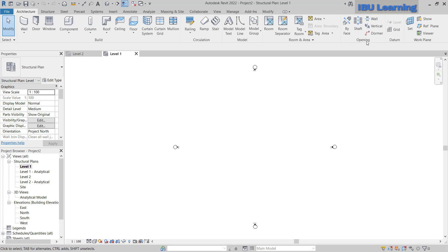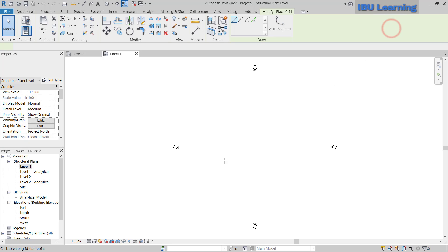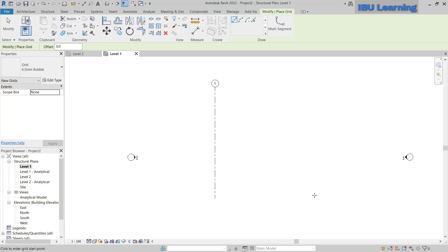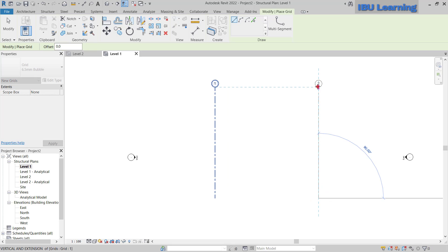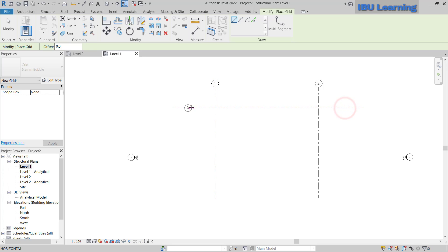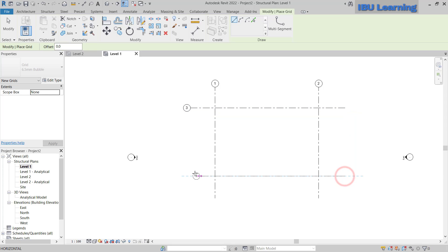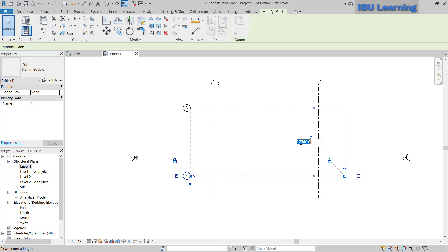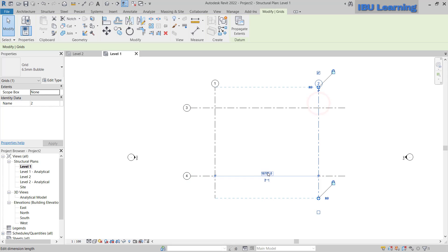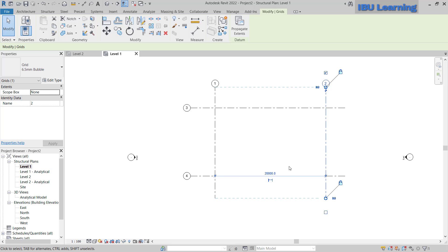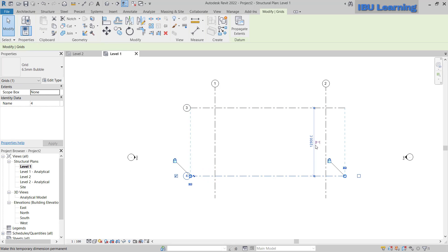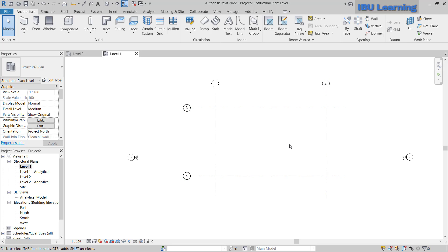I will go to Level 1 plan. In the architectural tab, I will create some grids — one grid here, another grid here, then two more horizontal grids. For dimensions, I will set this span to 20 meters, so I have a span of 20 meters by 12.3 meters. Now I have to make the truss.